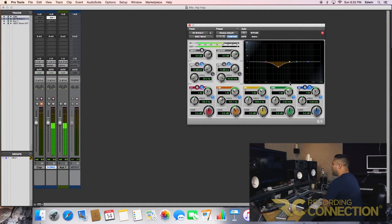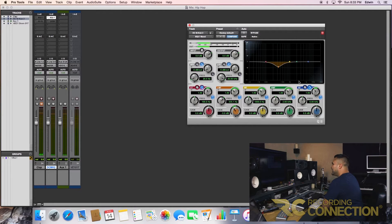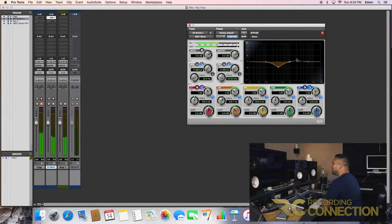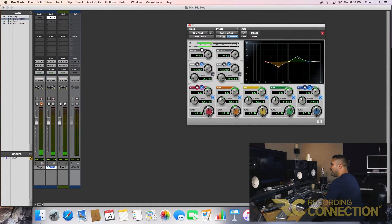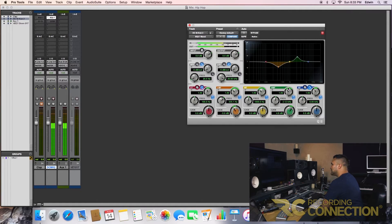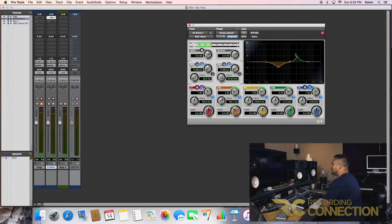Right here you have 1k. So 1k to like about 3k. We want to bring it up a little bit, just a tiny notch. Careful here with your Q. You don't want to widen it too much. Perfect.